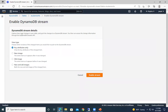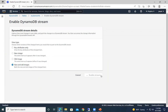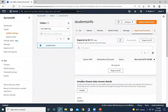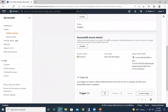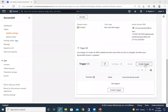To enable DynamoDB Streams, the options available are: Key attributes only, New image (the changes being made), Old image (the previous values), and New and old images (which captures both). I'm choosing New and old images, then clicking Enable Stream. You can see DynamoDB Streams has been enabled and you can see the ARN number.